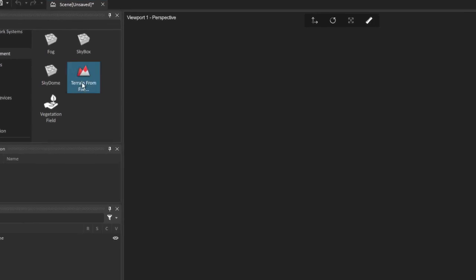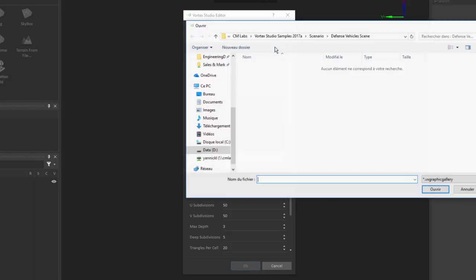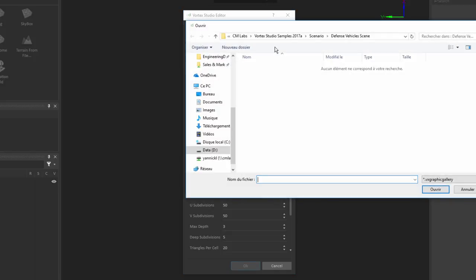What I'll do here is I'm going to double click on this icon, and this will bring up a dialog where I can select which terrain file I want to use, as well as do a number of configurations for how that terrain will be managed by Vortex. The very first field we're going to have here is the Source field, and so here I can specify which terrain I want to load.